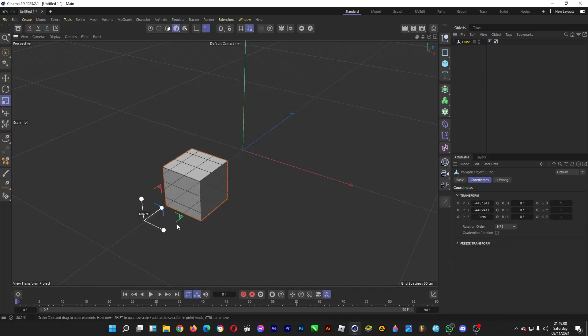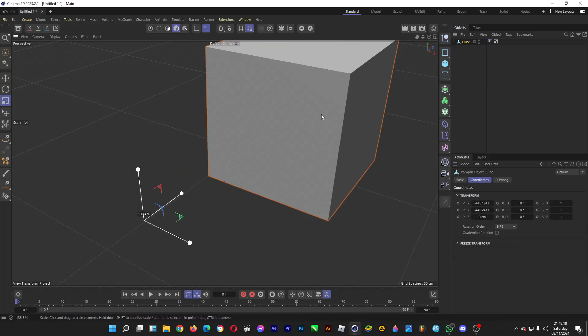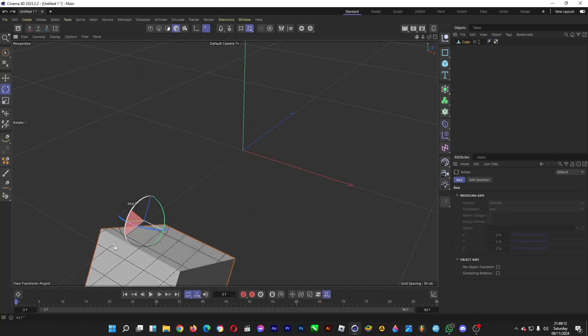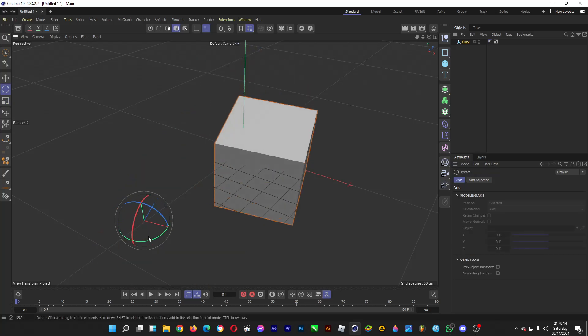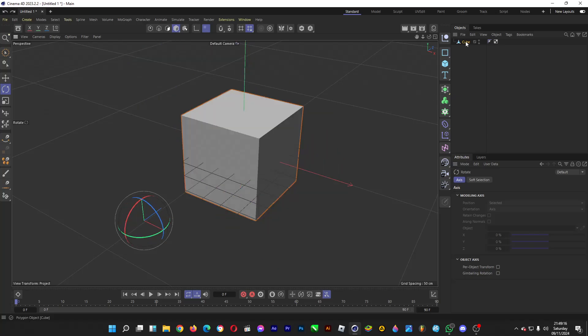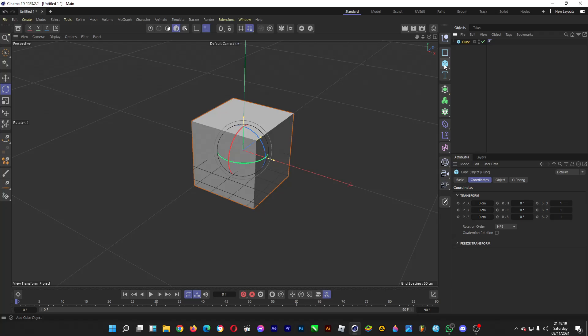Oh hello, welcome back. Let's move the anchor point of a 3D object in Cinema 4D, a 3D modeling program. So let's start by making a 3D object, for example, a cube.